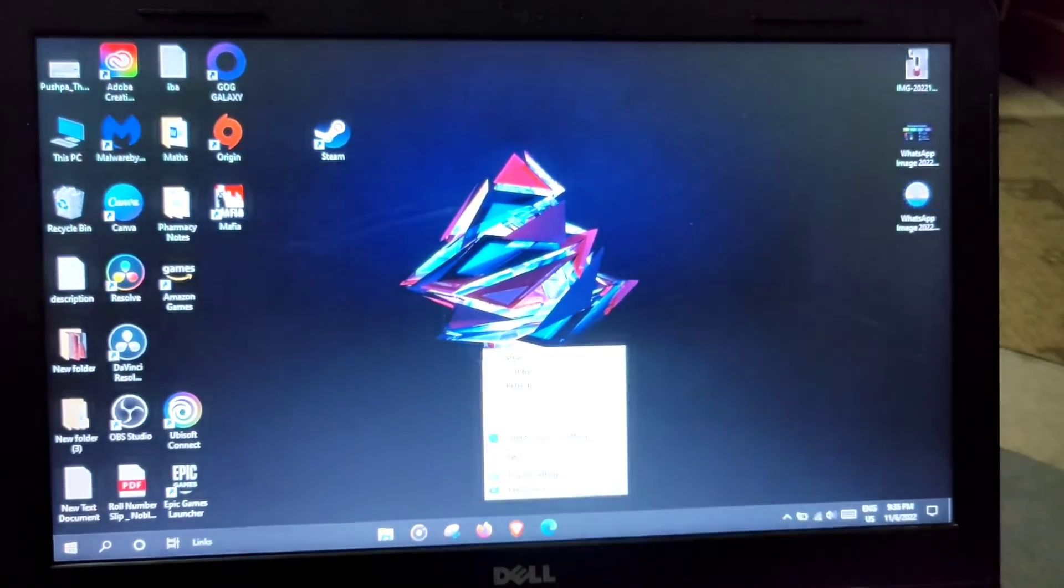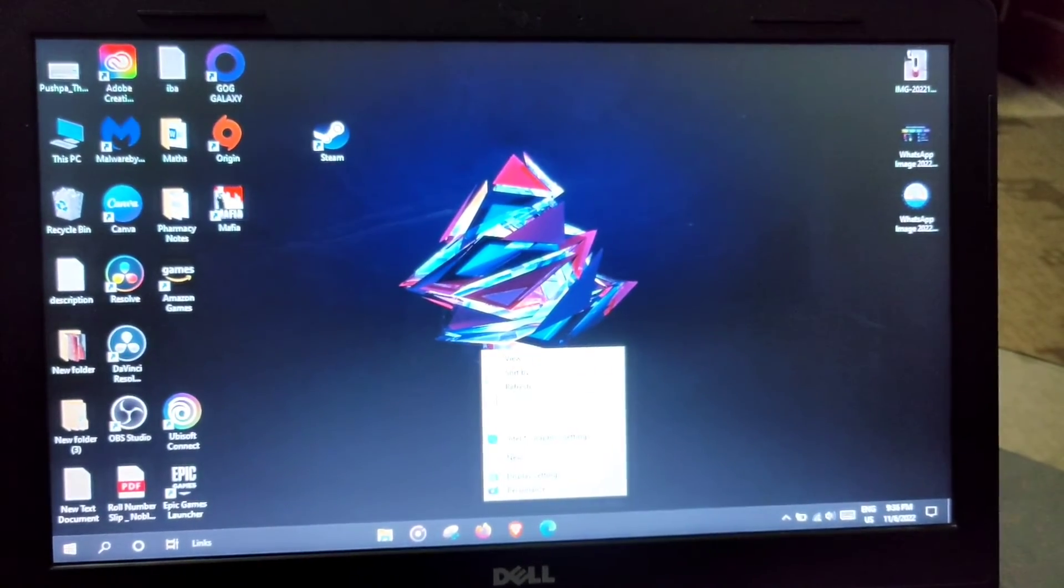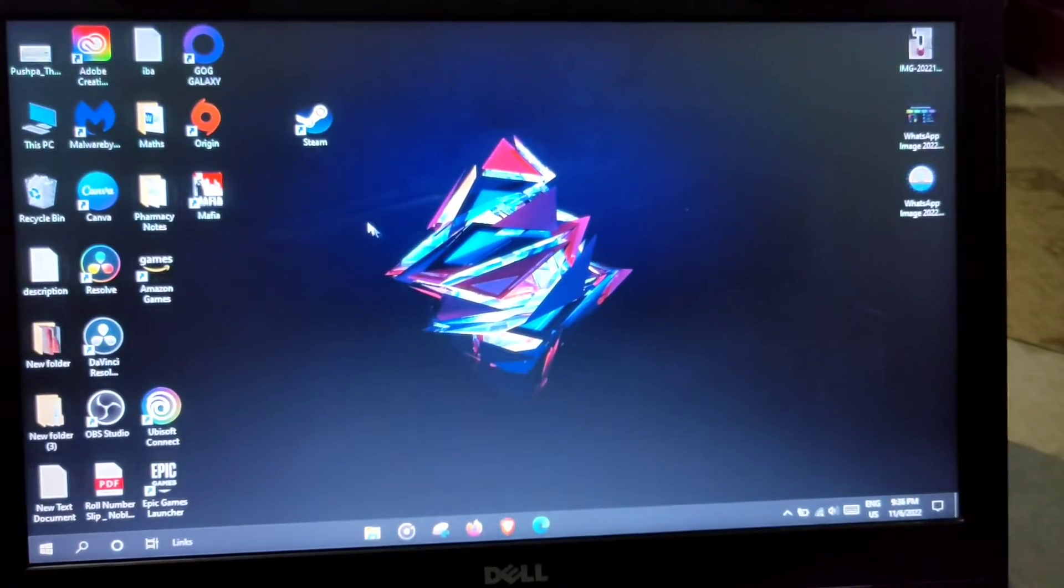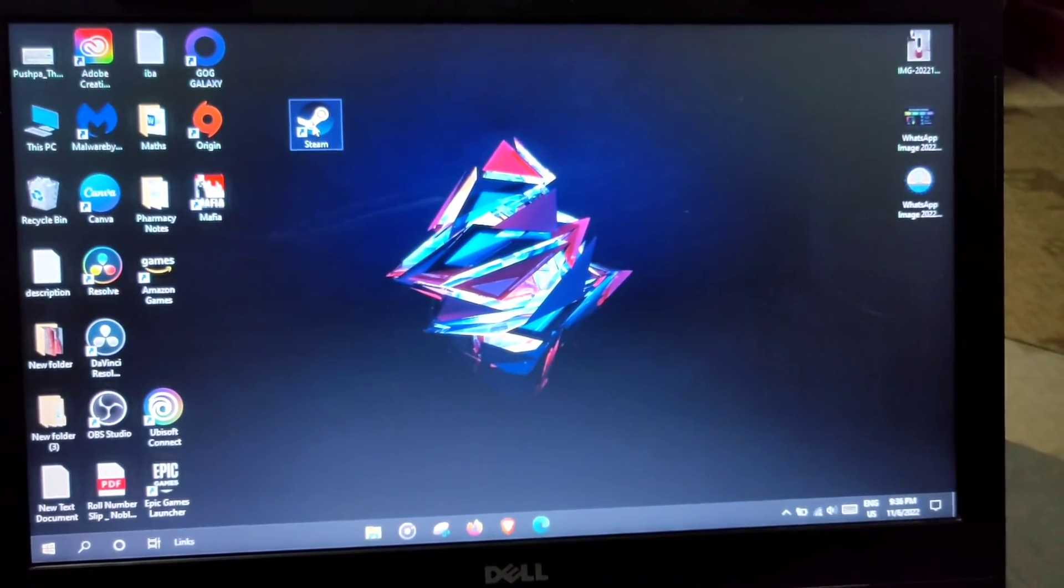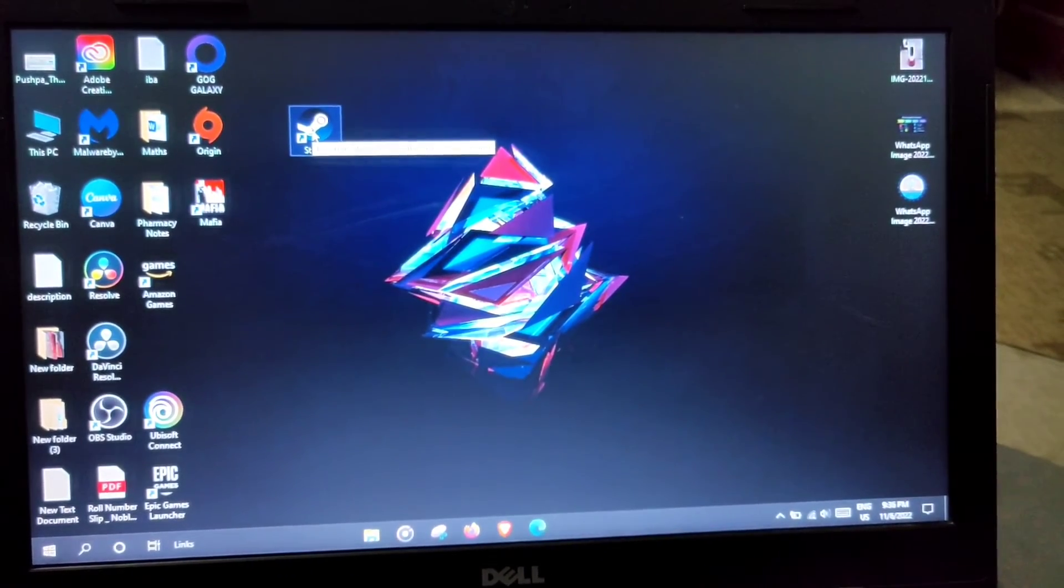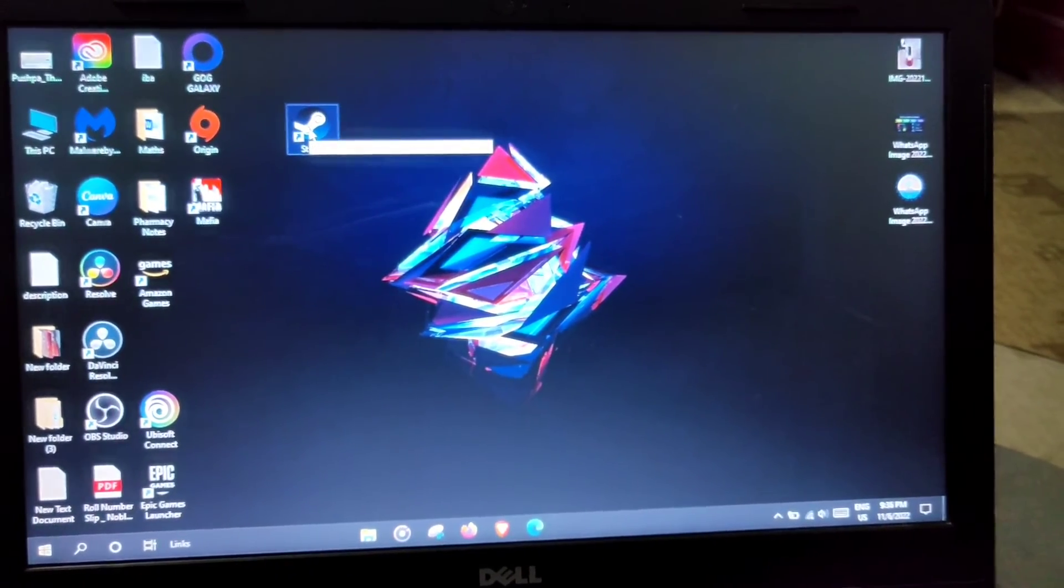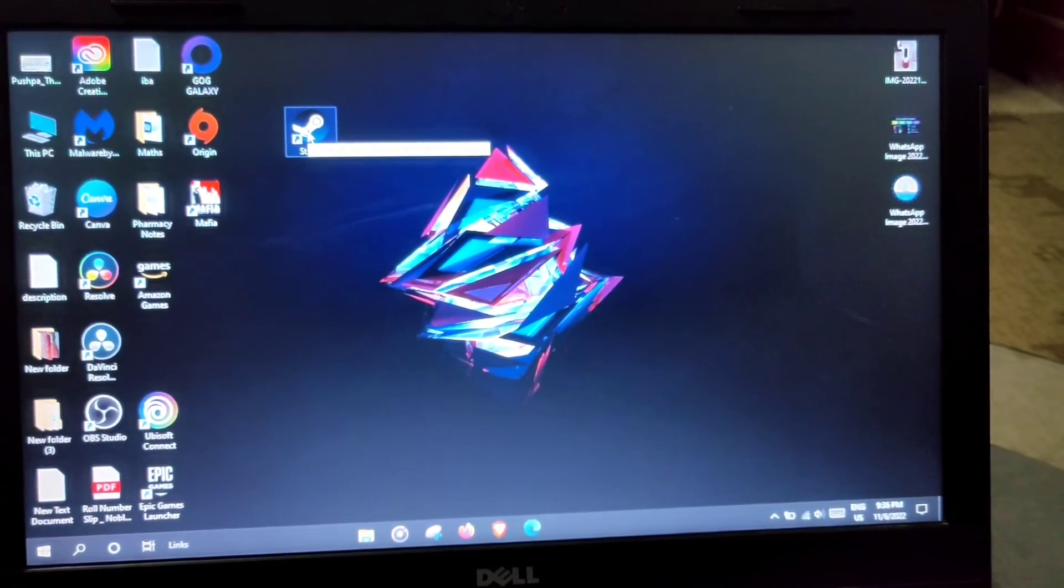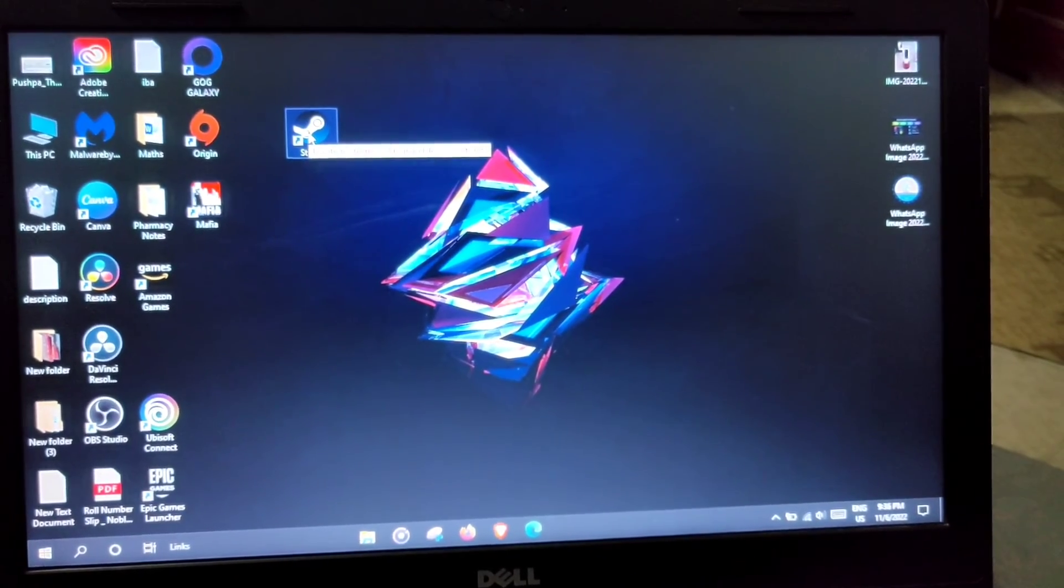And that's all, you are done. Now when you launch Steam you will be seeing the newer version, the Steam Deck version.